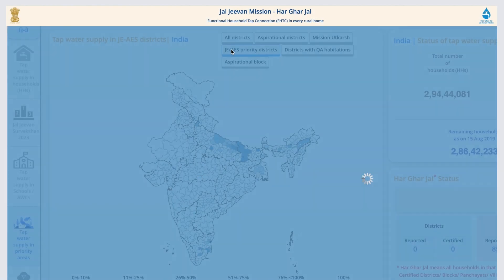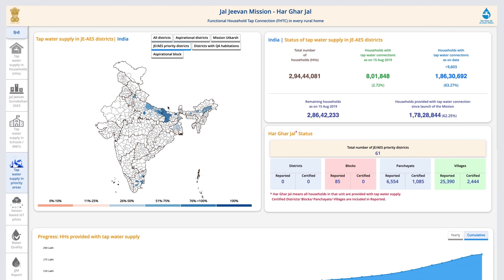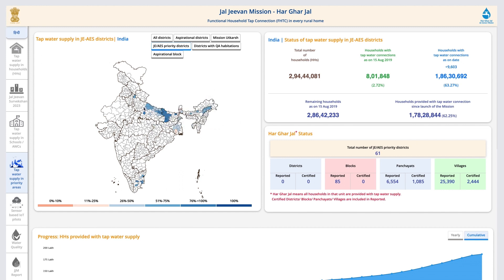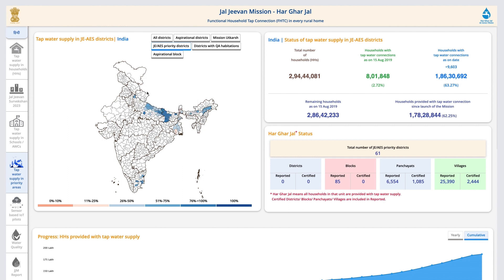Japanese Encephalitis and Acute Encephalitis Syndrome are diseases caused by several different viruses, bacteria, fungus, parasites, spirochetes, chemical toxins, etc. The areas affected by these diseases are given priority under the mission, and their details can be found here on this tab.